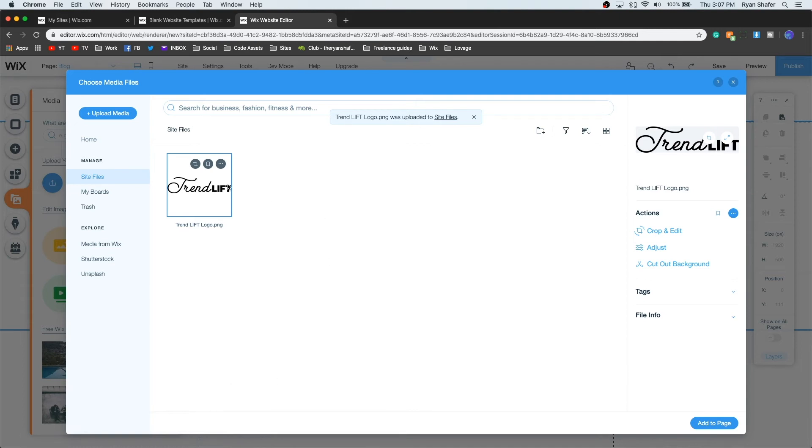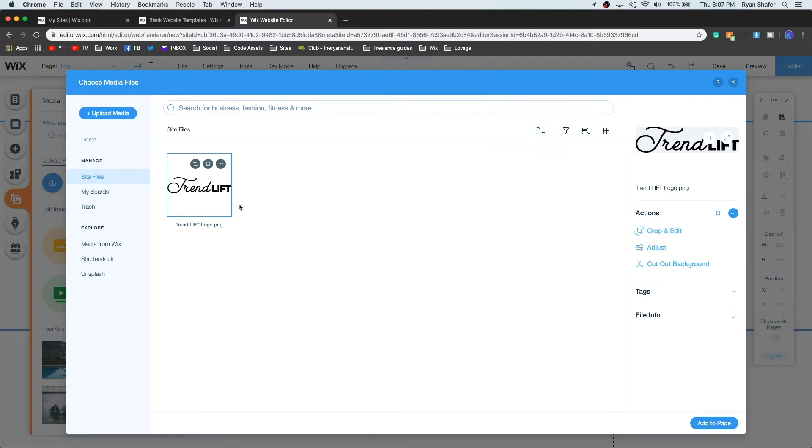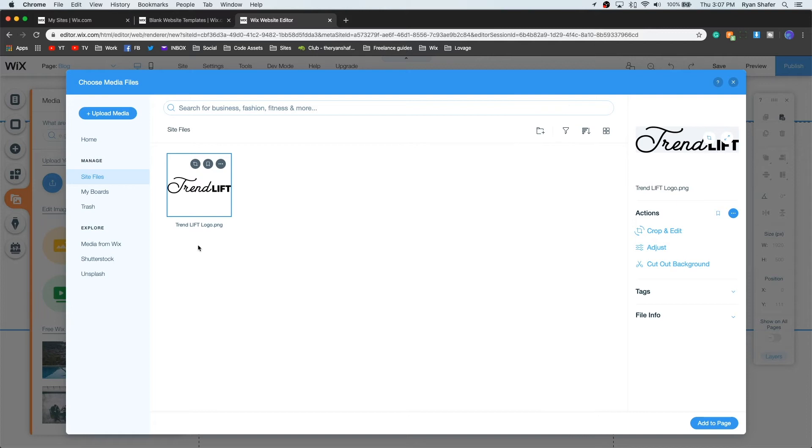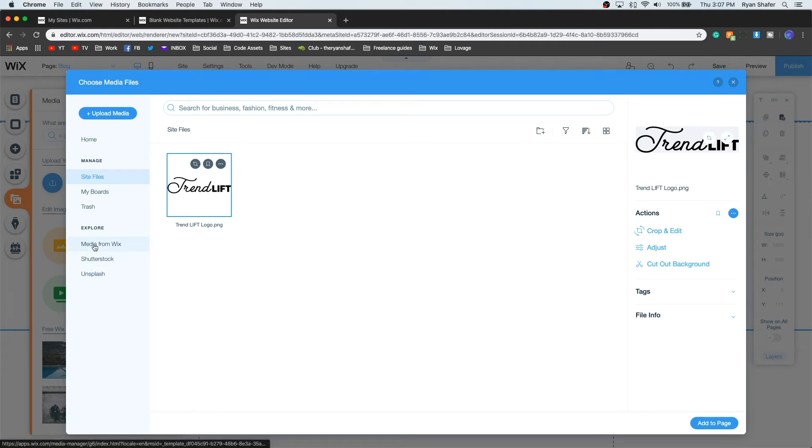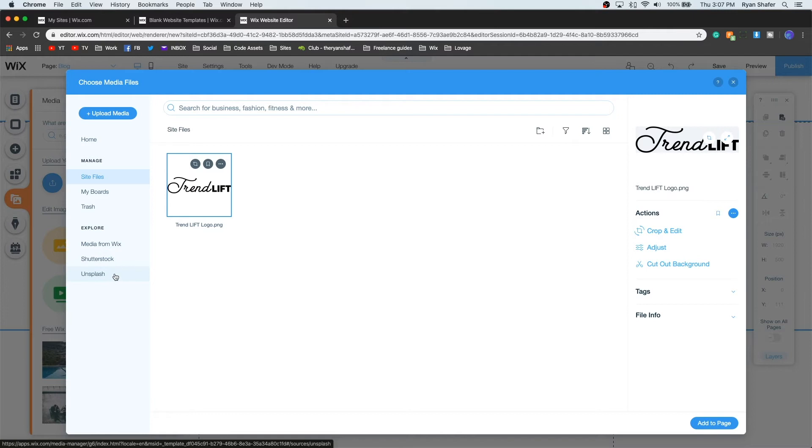All right, perfect. This is where it's going to pop up. You can also organize them with folders, so you can have your logo folder, you can have an images folder. But for the sake of the tutorial, I'm just going to leave it out in the open in site files. I'm just going to say add to page. But before I do that, I also want to say if you don't have pictures of your own, you can also explore Wix's media of pictures. You can buy stuff off Shutterstock or you can use the free ones on Unsplash.